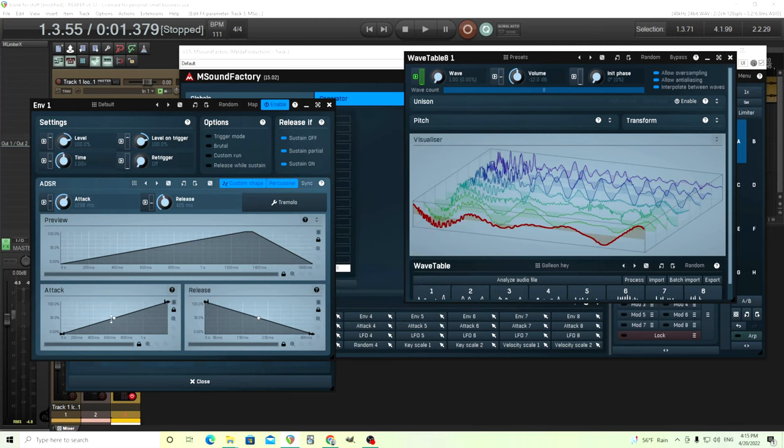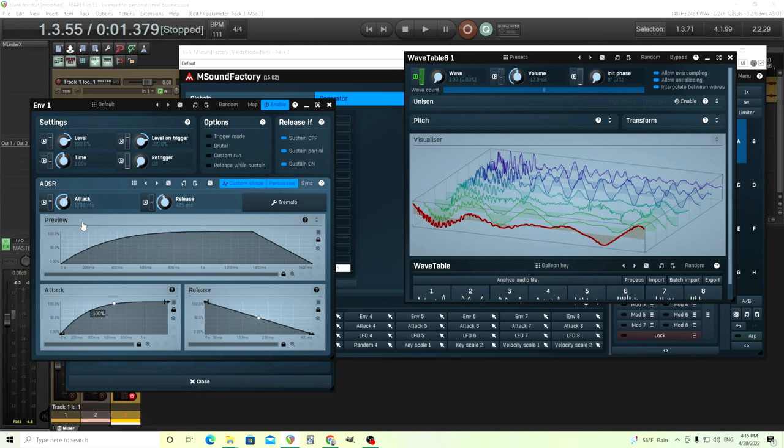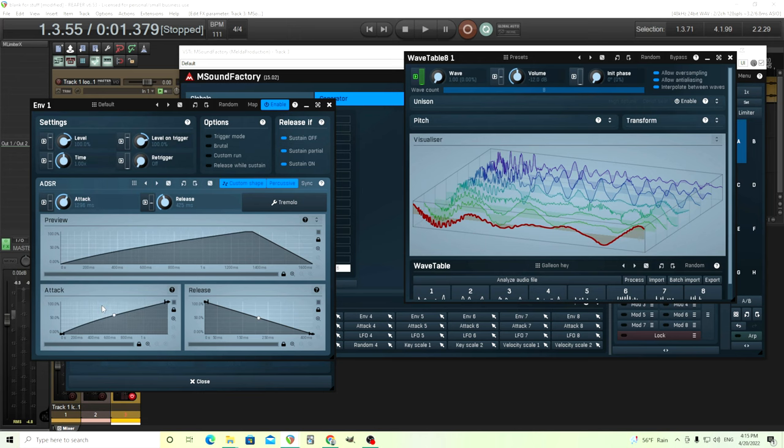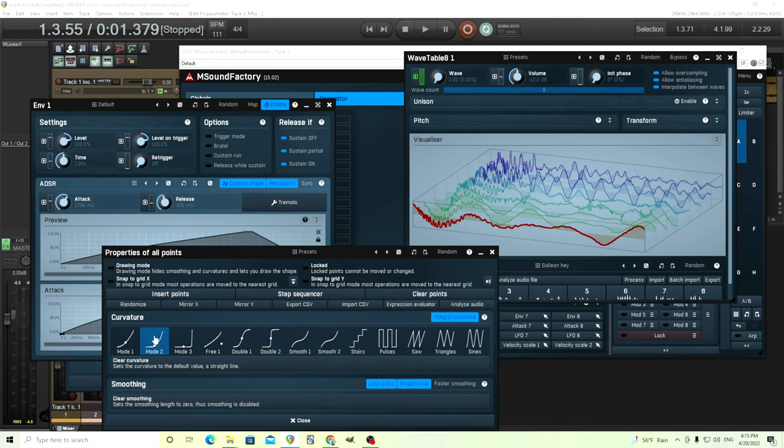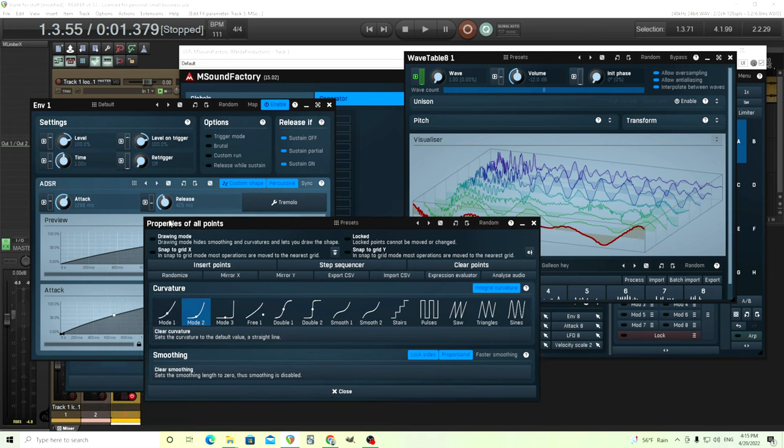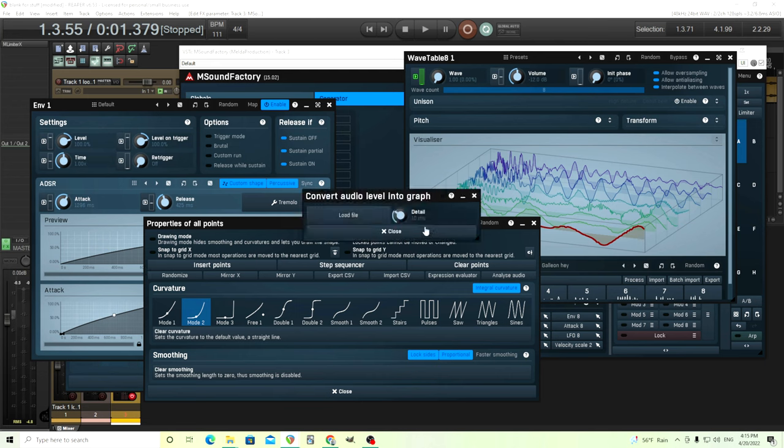Another thing we can do is I showed you how you could draw in whatever you want here or just this. But if you want to do more, right click it. And before I just cleared it, but you can actually use these other modes to add other things in here. And if you have some type of audio and you want this attack phase to mimic whatever your audio volume is, just click Analyze Audio.